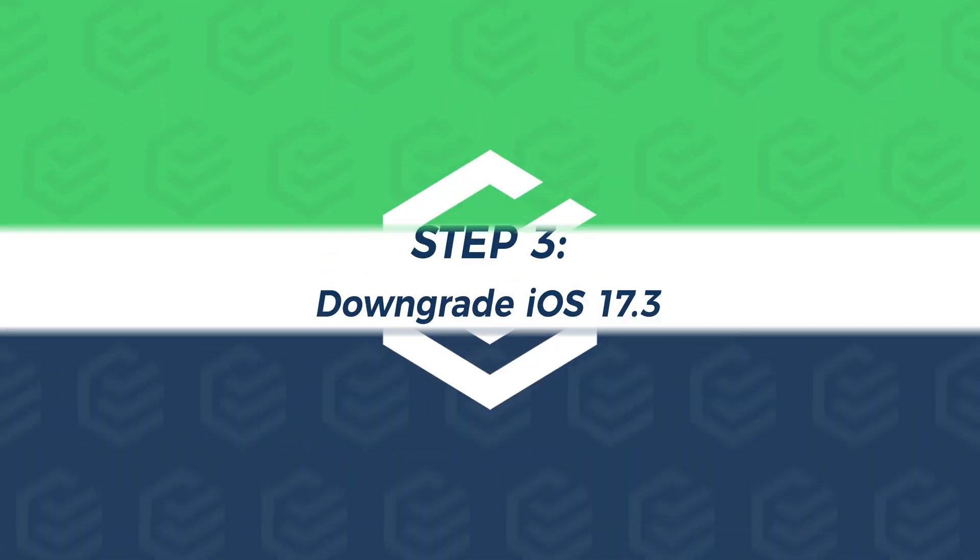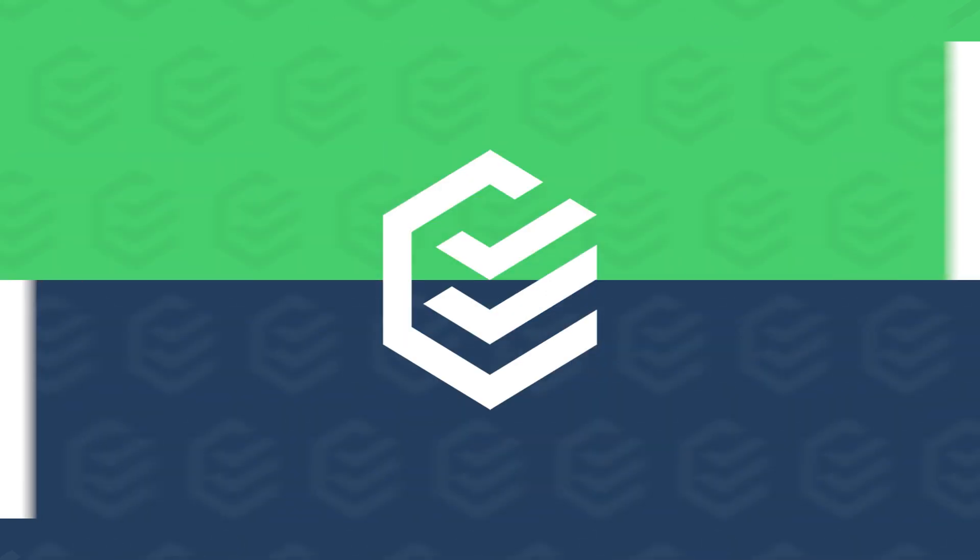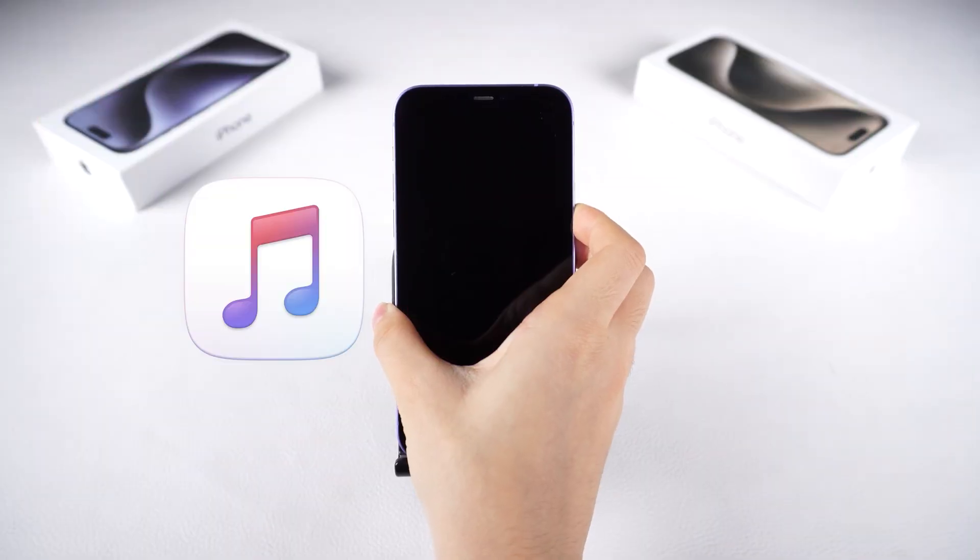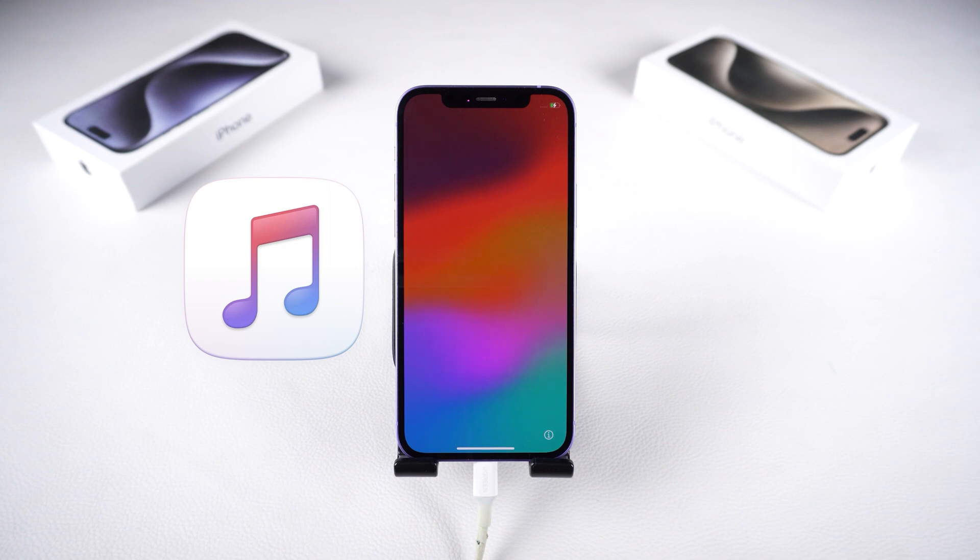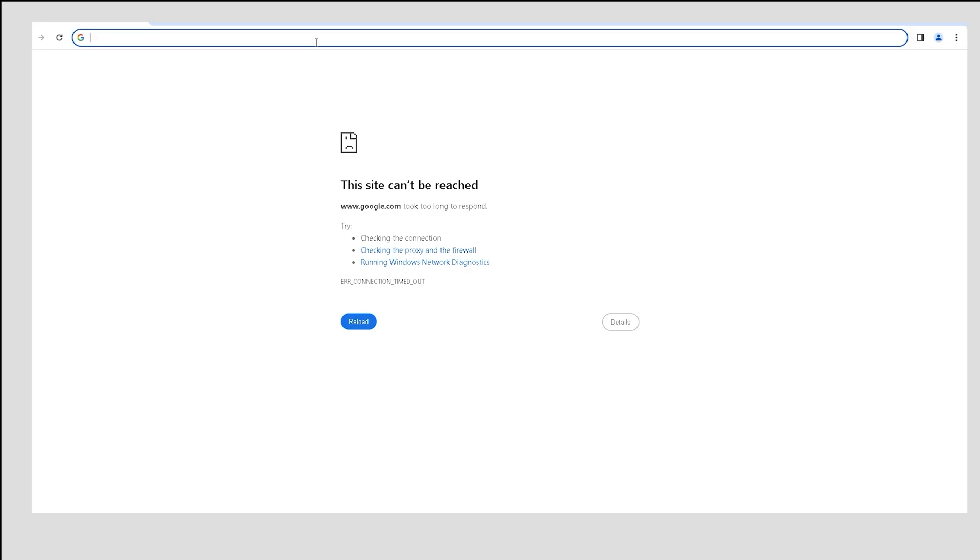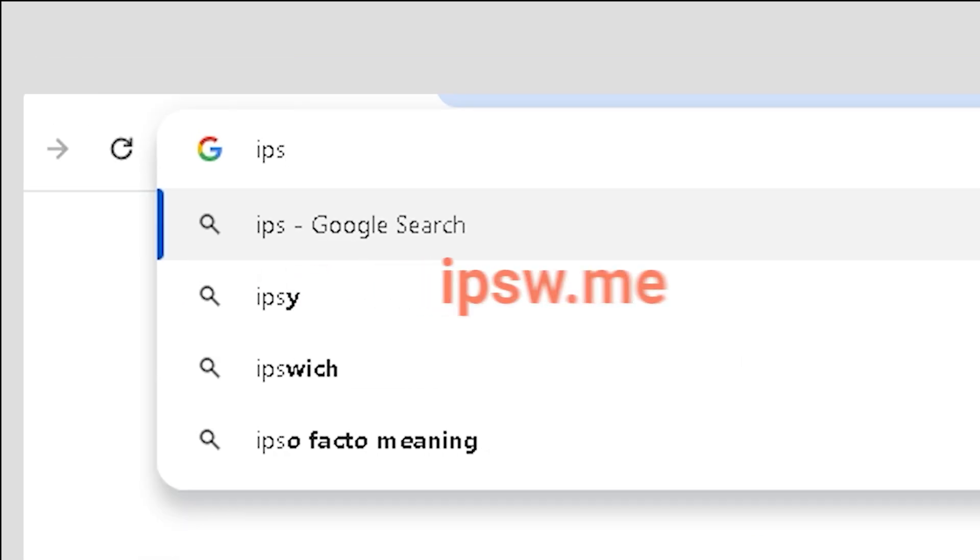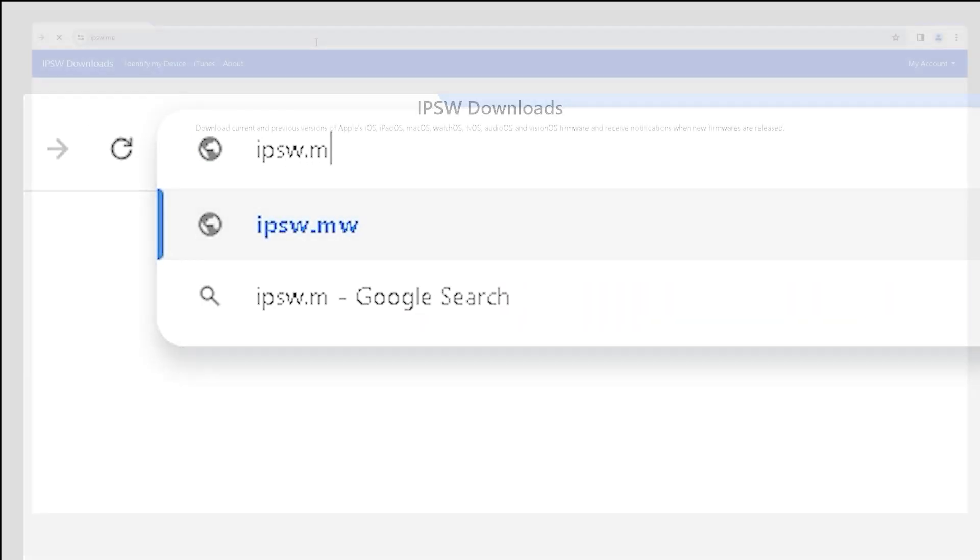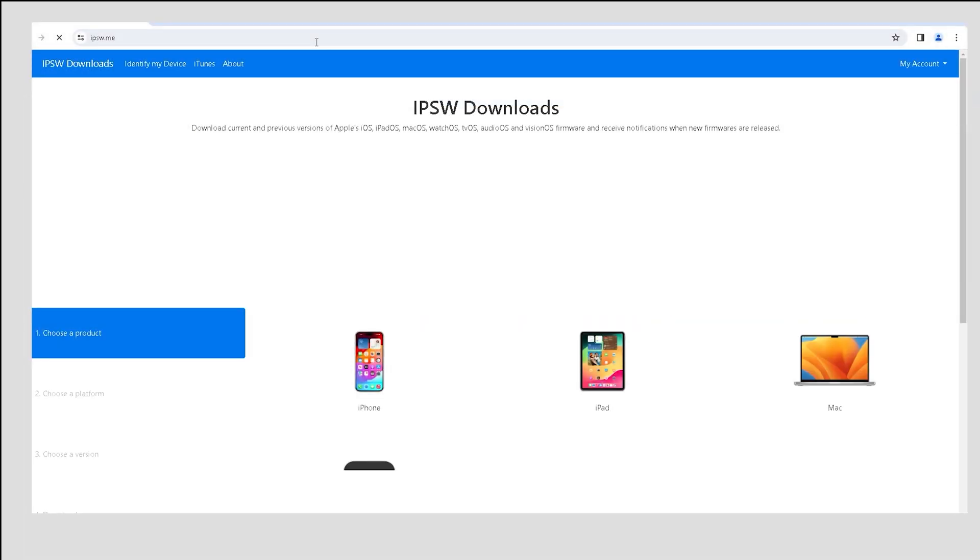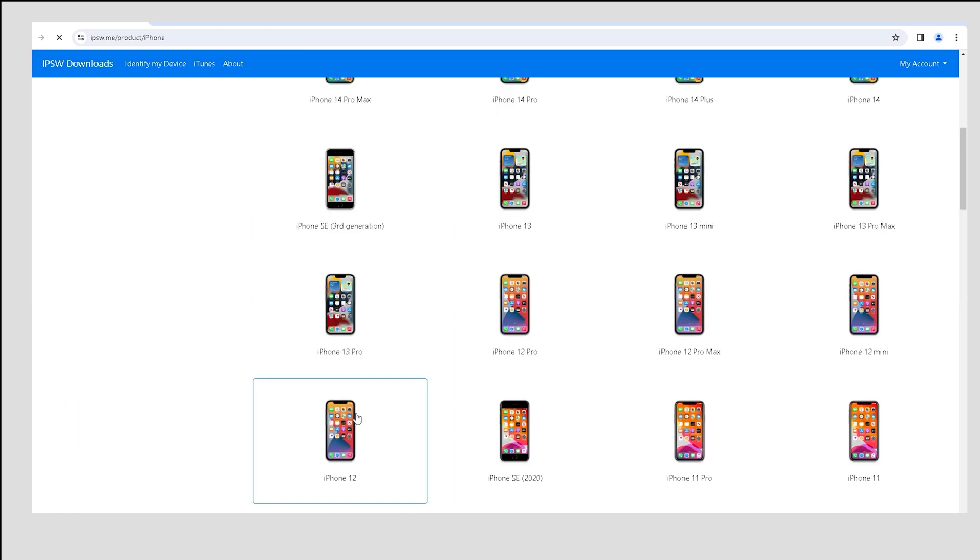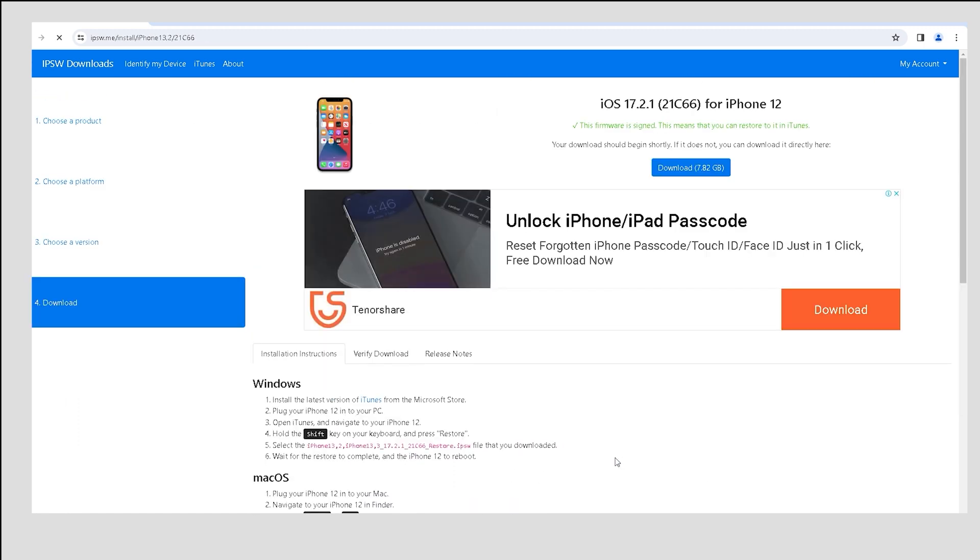Step 3. Downgrade iOS 17.3. Now let's head to the downgrade process. I will use iTunes for the downgrade demonstration. While the backup is underway, visit the ipsw.me website to locate the iOS 16 file for your iPhone model. Download the file and wait for the process to complete.